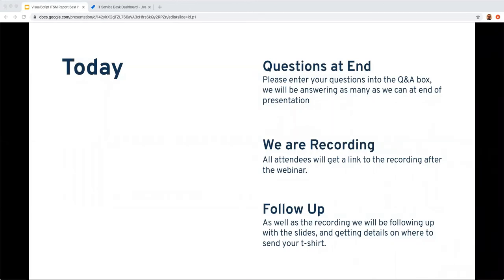First, some housekeeping: we are recording this session today, so if you couldn't make it or have a colleague who couldn't attend, we'll be sending a recording of this webinar. We'll be answering all questions at the very end, so please enter them into the Q&A box at the bottom of the Zoom window. We've built in time for this.